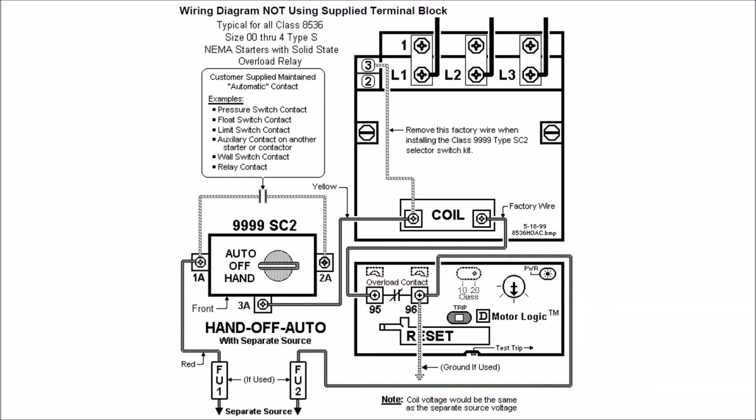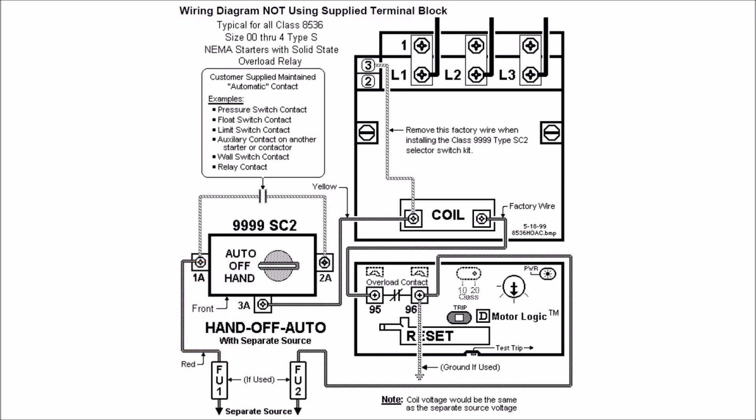For your handoff auto side, you'll have for separate control, usually your hot leg, you'll have that wired to your 1A of your handoff auto. And then you'll connect 3A to the left-hand side of your coil.